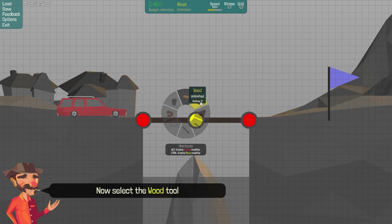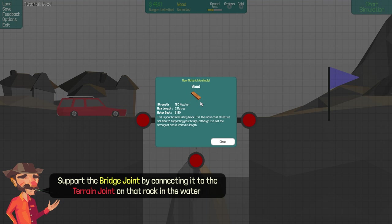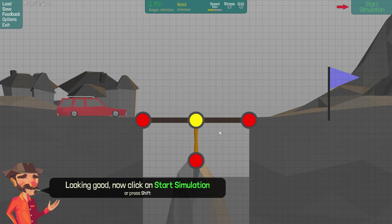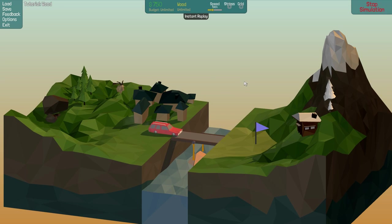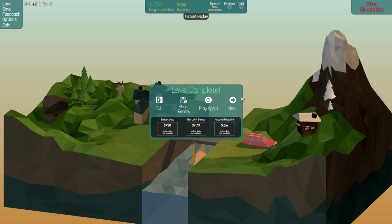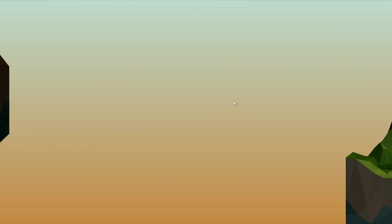Now select the wood tool. Support the bridge joint by connecting to the terrain joint on the rock in the water. Alright, now click start simulation. Oh, nice. Nice. Right, next.